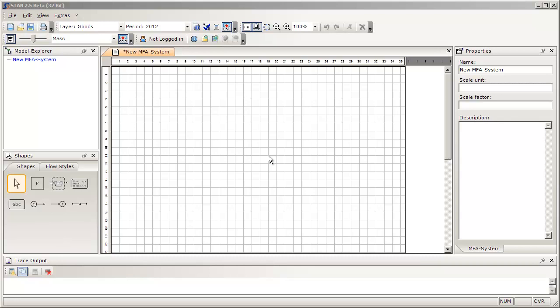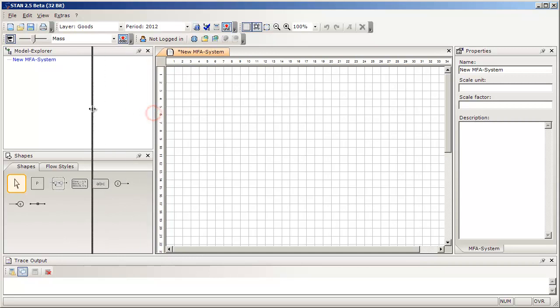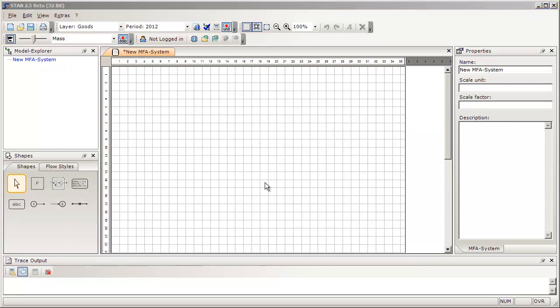The user interface of Stan consists of several windows. If you want to change the size of these windows, drag their borders to the desired position. If you work with a notebook that has a small screen, the drawing area in the middle can be pretty small. In order to get the biggest drawing area possible, it might be necessary to hide the windows on the left-hand side and/or the right-hand side.